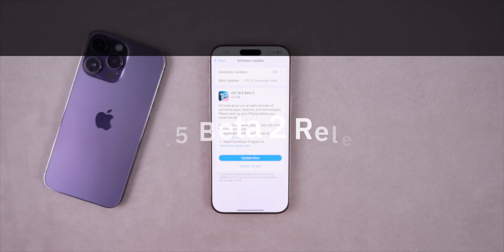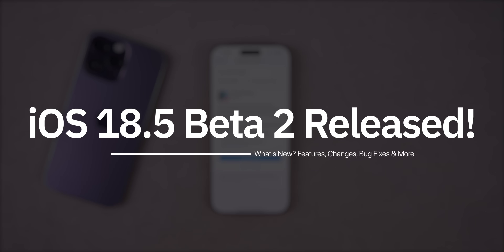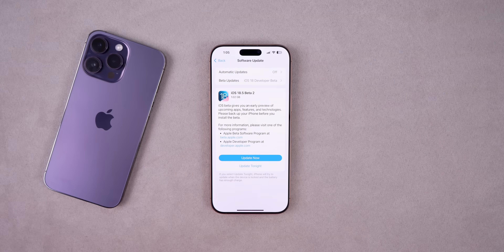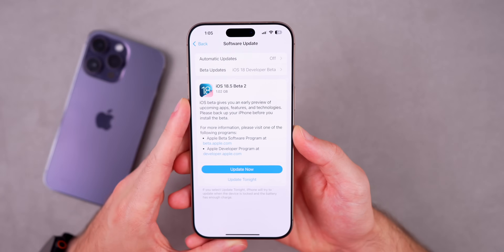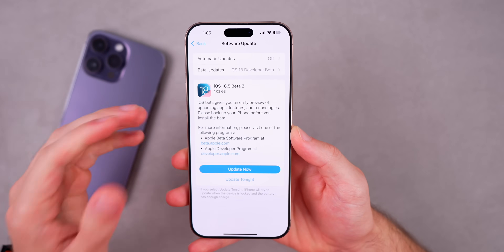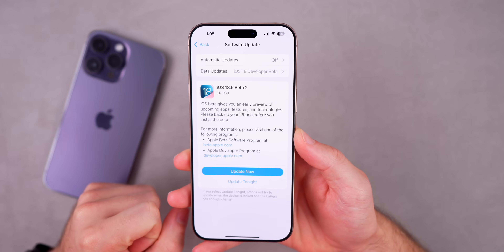Apple released iOS 18.5 beta 2 for registered developers and soon for public beta testers. Along with this, Apple also released the second beta for iPadOS 18.5, watchOS 11.5, macOS Sequoia 15.5, tvOS and HomePod 18.5, visionOS 2.5, and the RC release for macOS 14.7.6 and 13.7.6 for older Macs. This video covers iOS and iPadOS 18.5 beta 2.